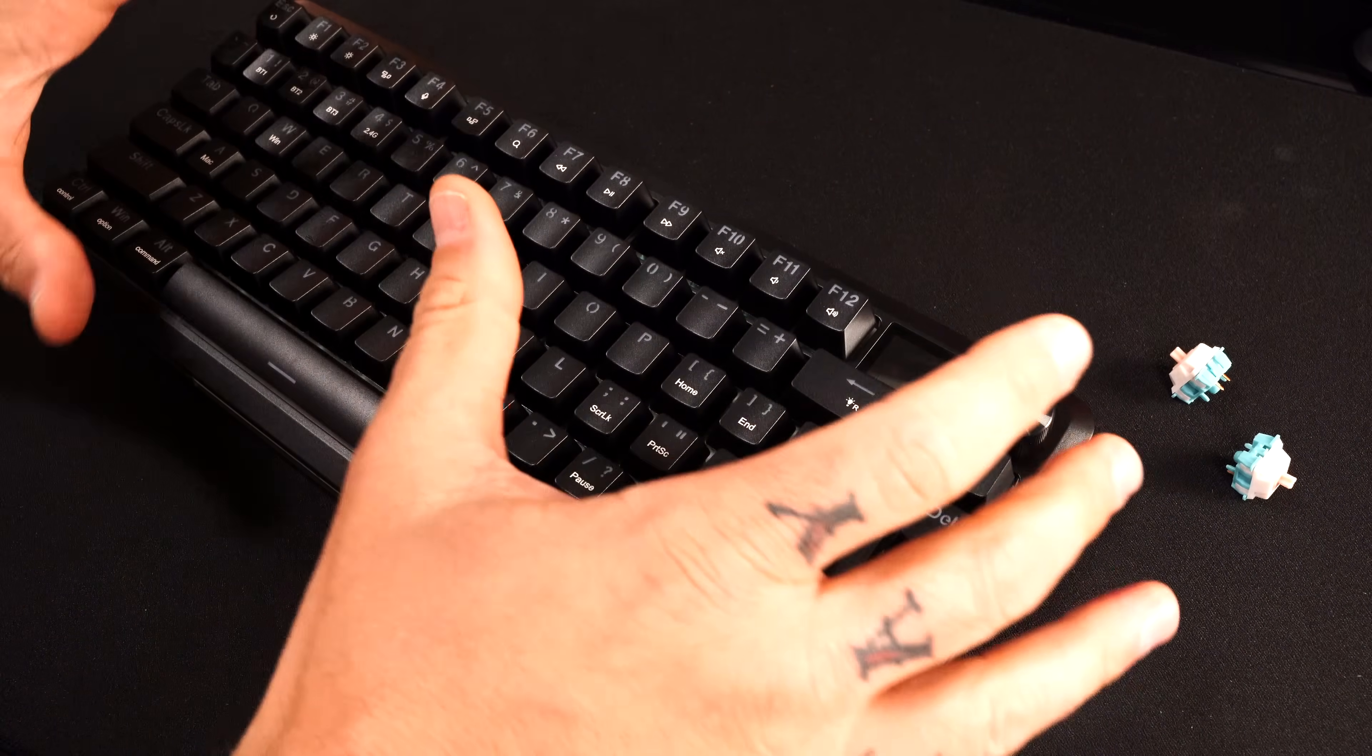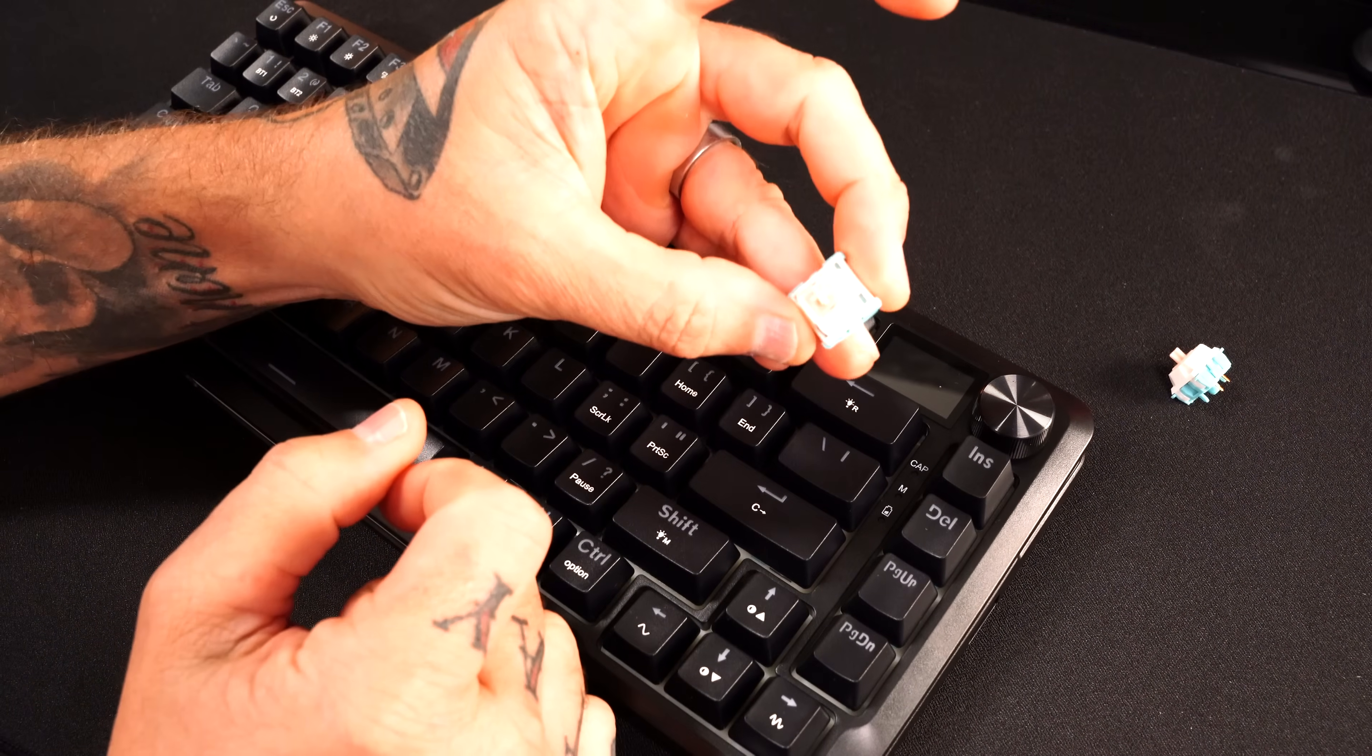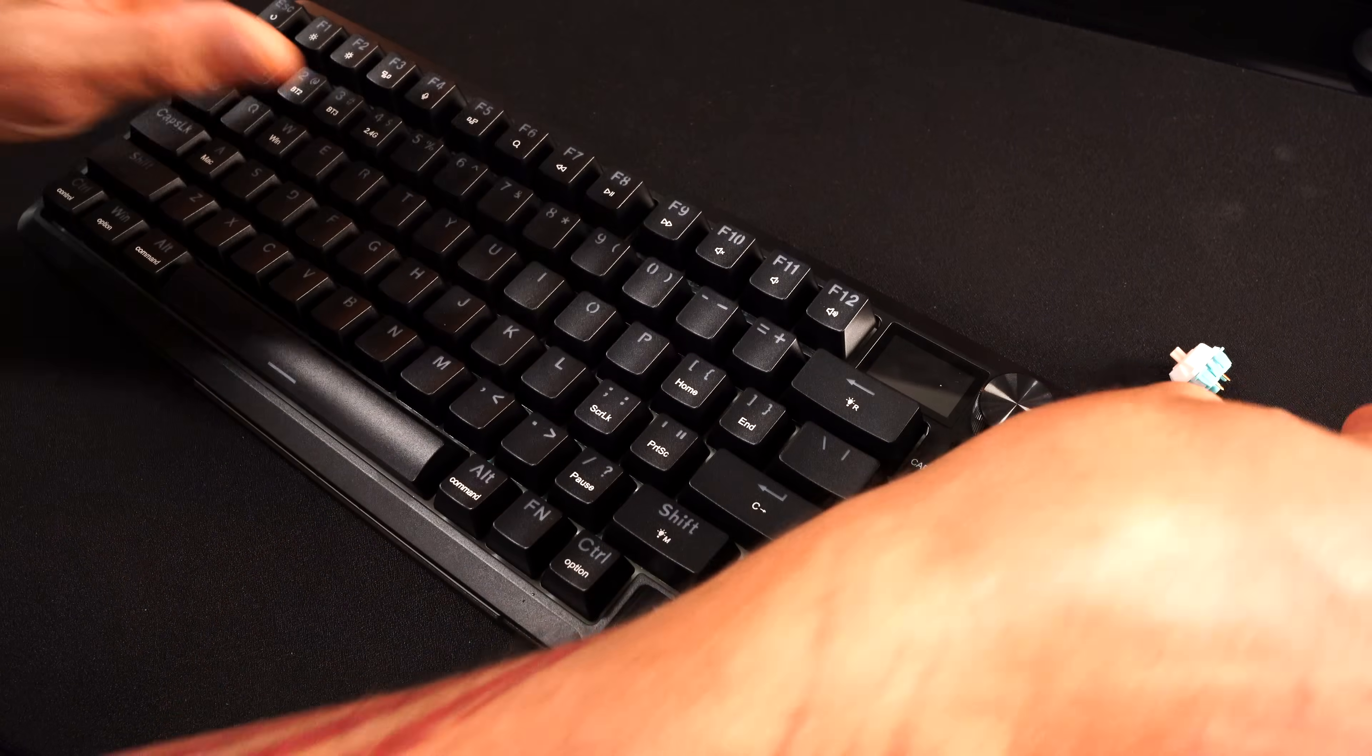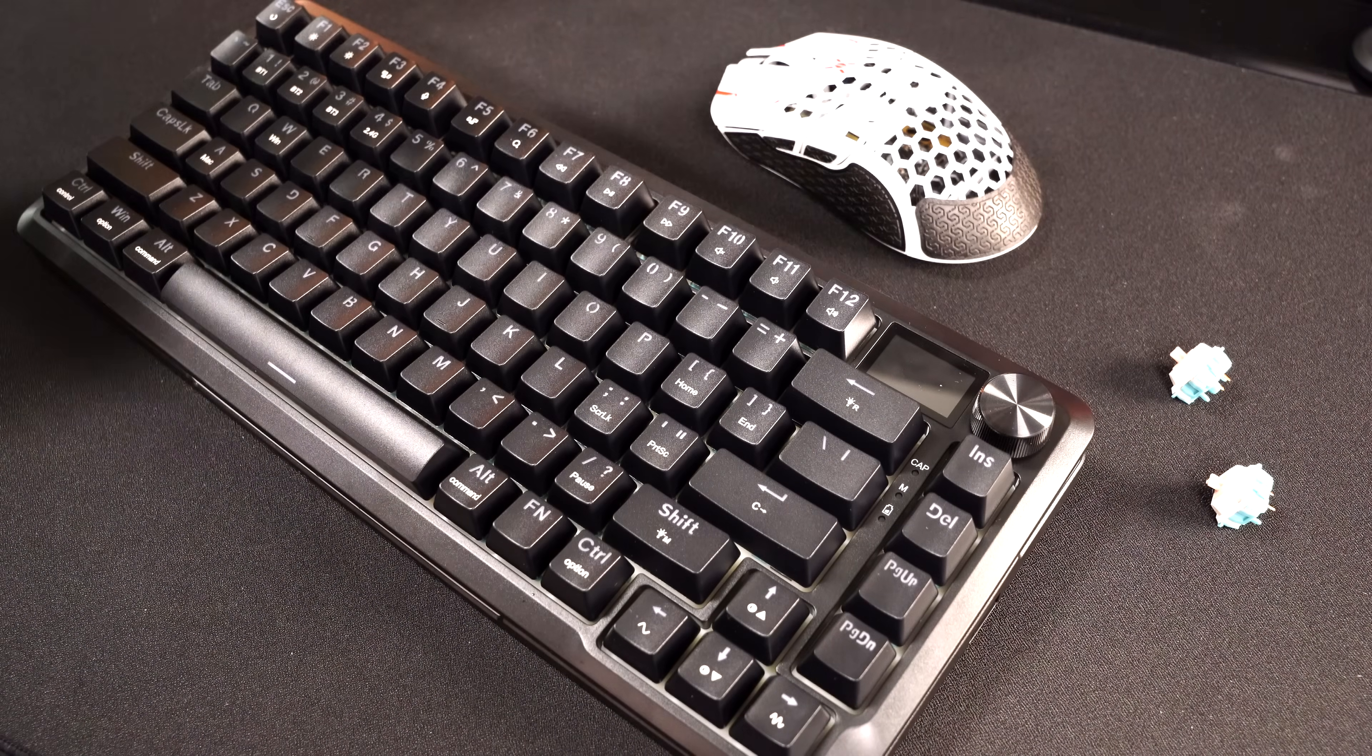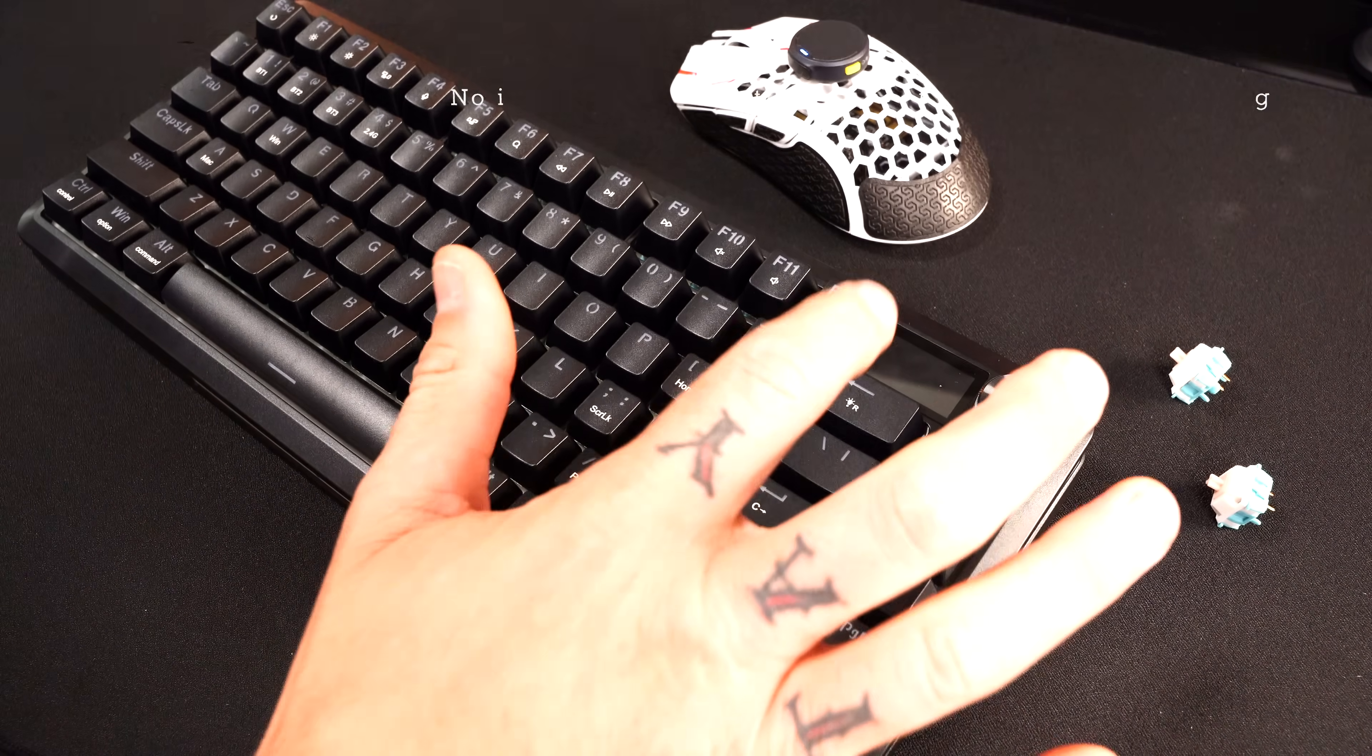Before we dive any further in this video and talk about some of the extra features and functions, I want to give you the sound test. Again talking about these switches that you're using in here, they're actually Red Dragon branded and oh my gosh they feel so good. Let me go ahead and take my mic off, I'm going to set it right here on my not-so-budget mouse.